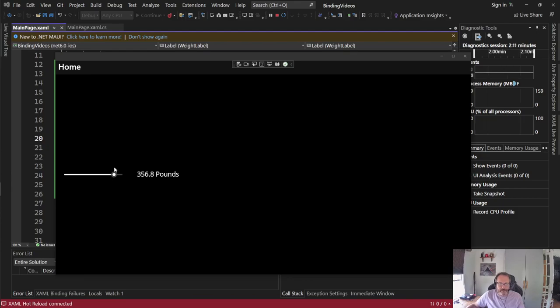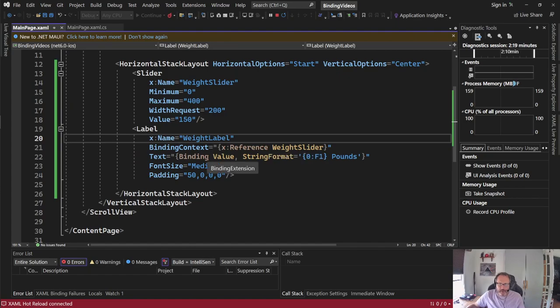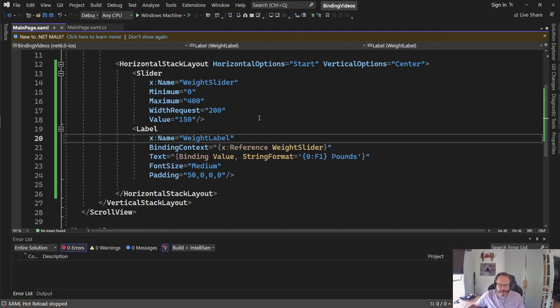Again, this will work with any objects on the screen. So all you have to do for any object you want to bind is set a binding context and set the binding properties you wish to do. All right. Thanks for watching. And good luck.